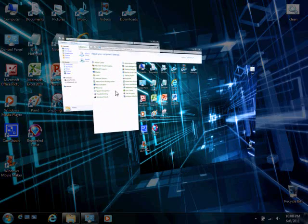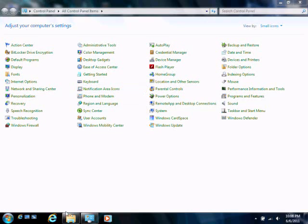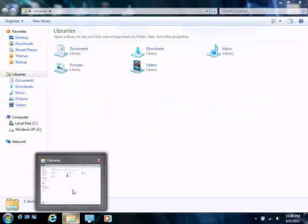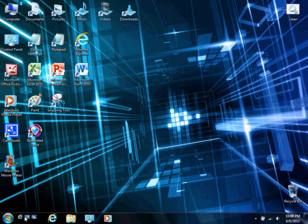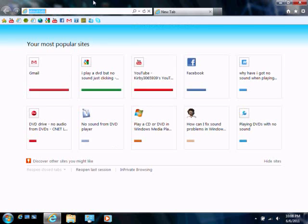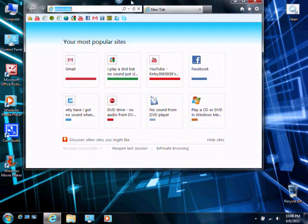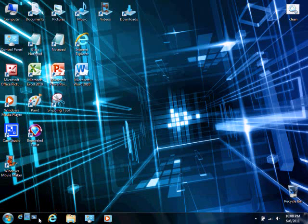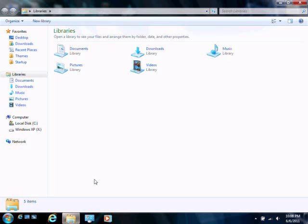And here it is, the show desktop button, even though it's already here on the Windows 7 taskbar. And it works.